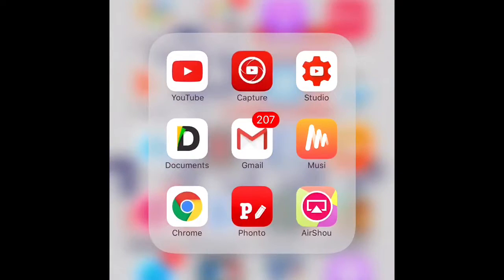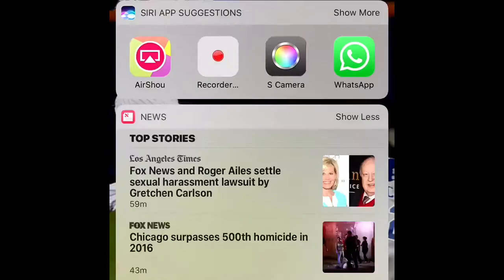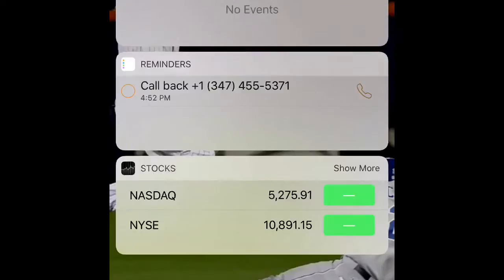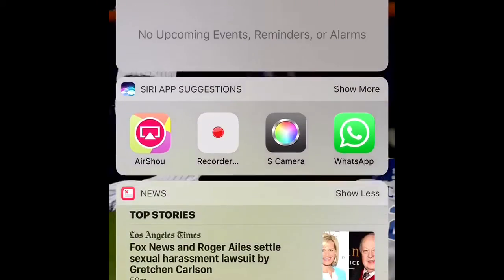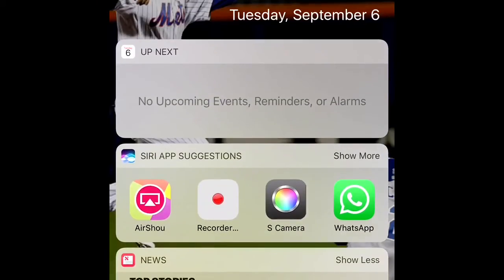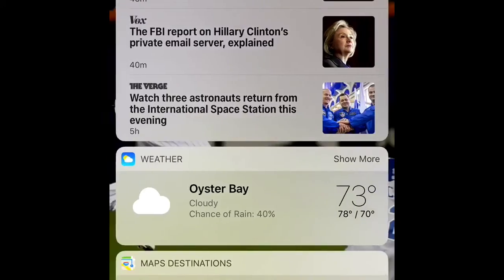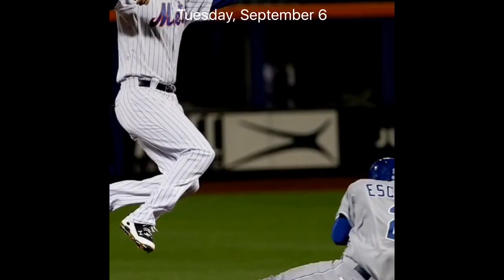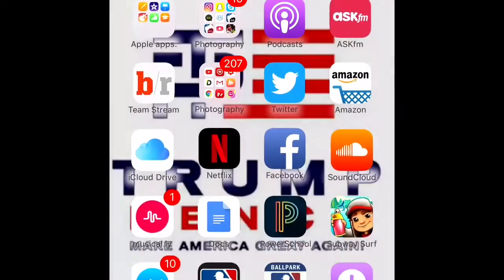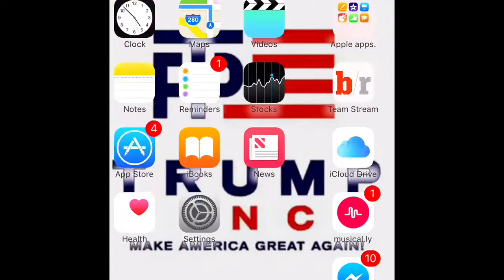Alright, what is up! I'm back with another video and today I will be showing you guys iOS 10. Yes, I did get iOS 10 early. As you guys can see, this is a new interface on the lock screen. You can scroll to your camera, and this is the lock screen. So let's get into it.